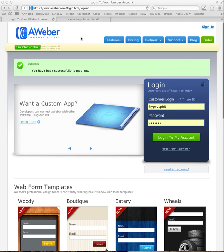You need to go to your AWeber account at aweber.com, go to the login page, pop in your details and log in.